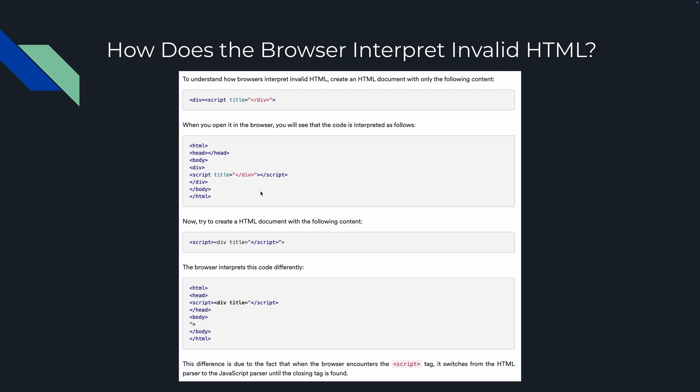We have a script with a div title, a script or the slash script. Basically we end it ourselves and then we have a double quote and a greater than sign. What happens is the browser tries to correct it, sees that script is already written here, so script div title slash script, fine.